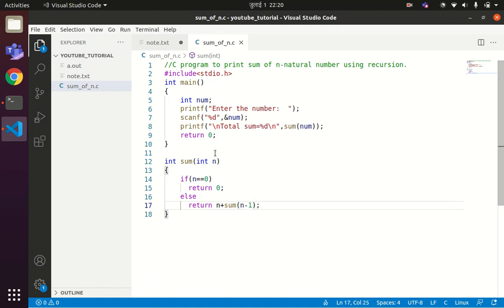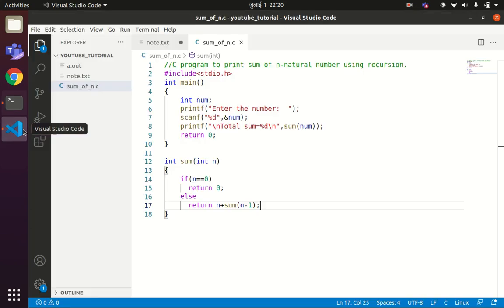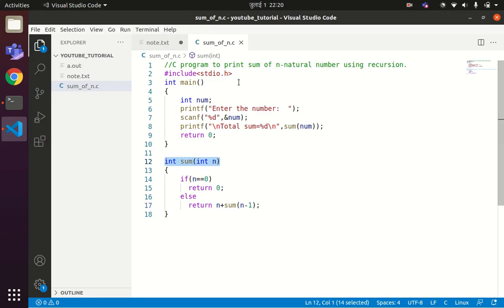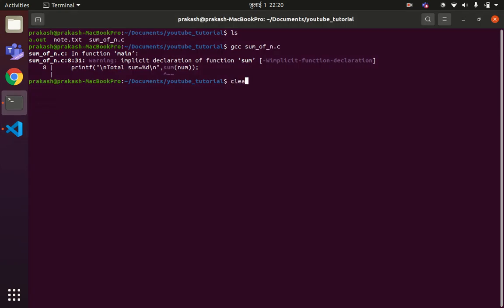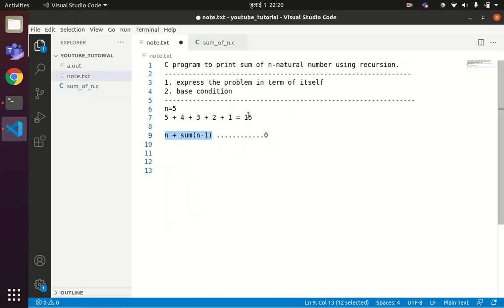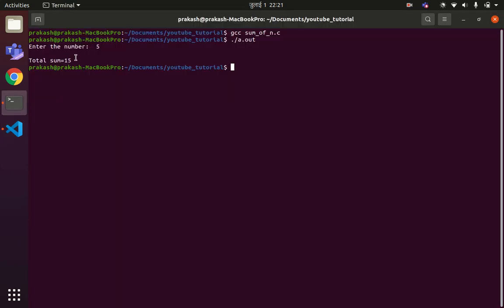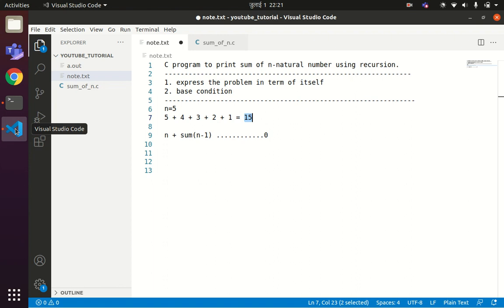Now let us first run this code and see the result. We compile using gcc sum_of_n.c. There was a warning because the function prototype was not declared, so I declared it and recompiled. Now running dot slash a.out with input 5, the sum is 15. Running it again with input 100 gives 5050, which confirms the code is working perfectly fine.